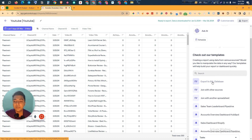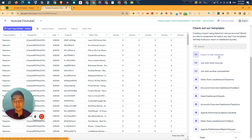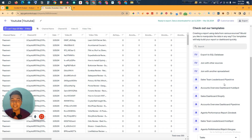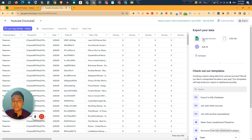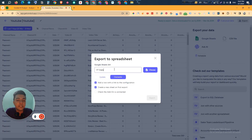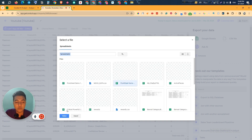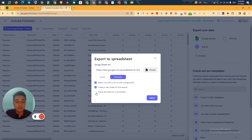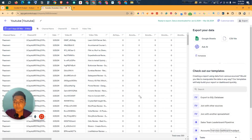If you want, you can export all the data — just click here to export as a Google Sheet or CSV file. You can also ask the AI, and they have different templates like exporting to SQL database, joining data with other sources or another spreadsheet, and a sales team leaderboard. I'll export as Google Sheet: give it a name, choose the spreadsheet, select options, and click Export.